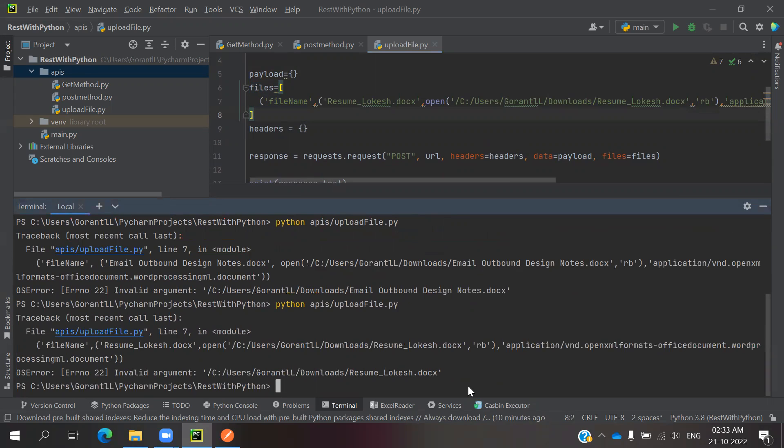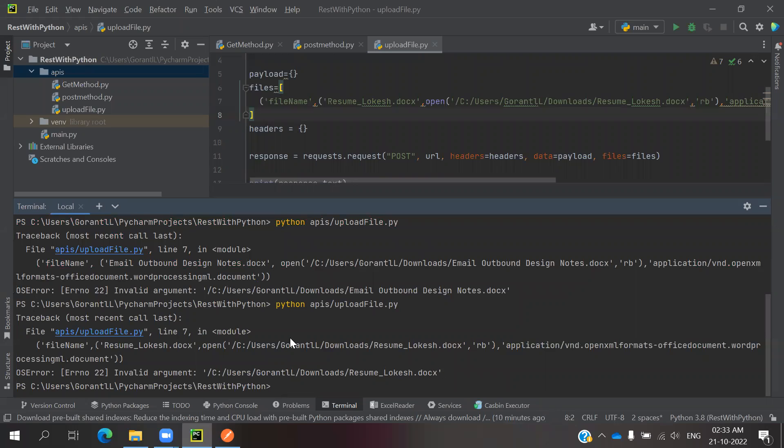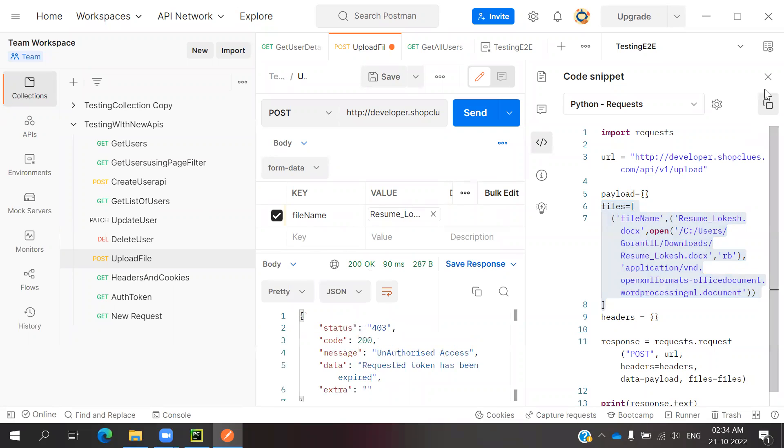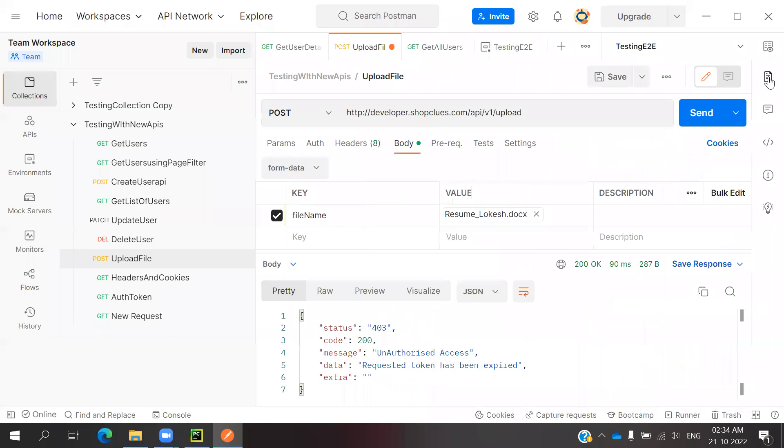Invalid argument. Okay, whether we can able to pass it or not, let's see. Okay, 200.